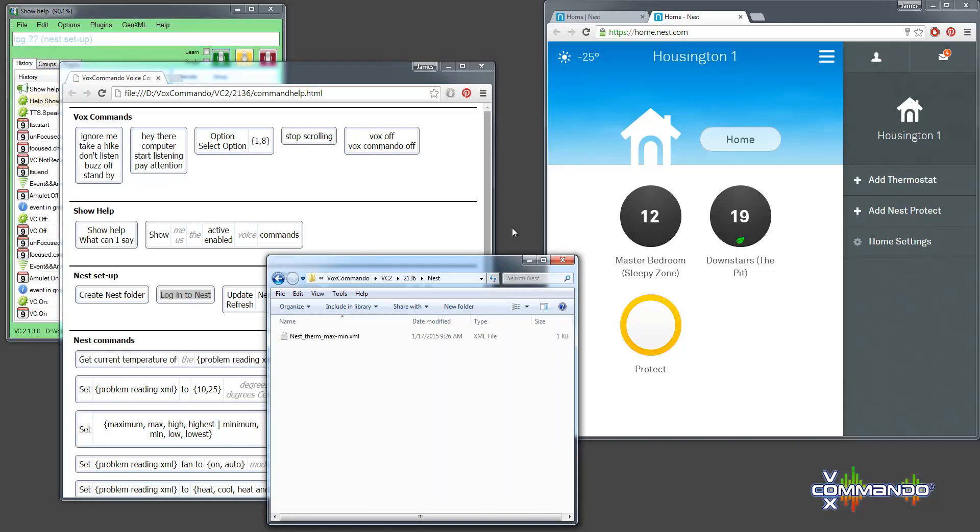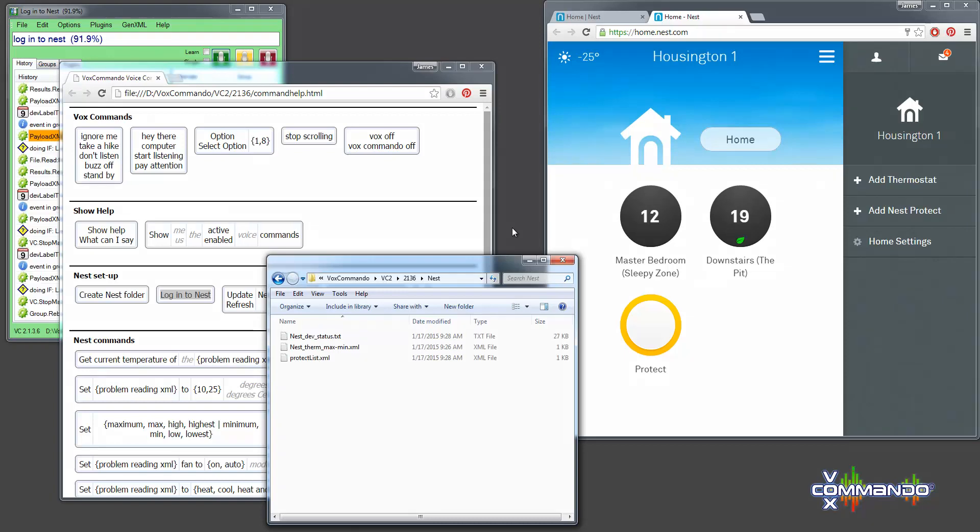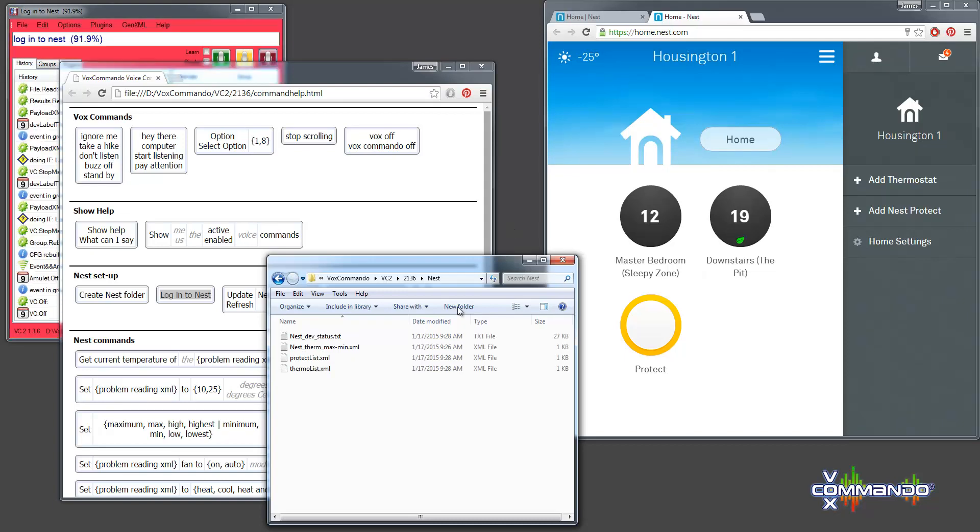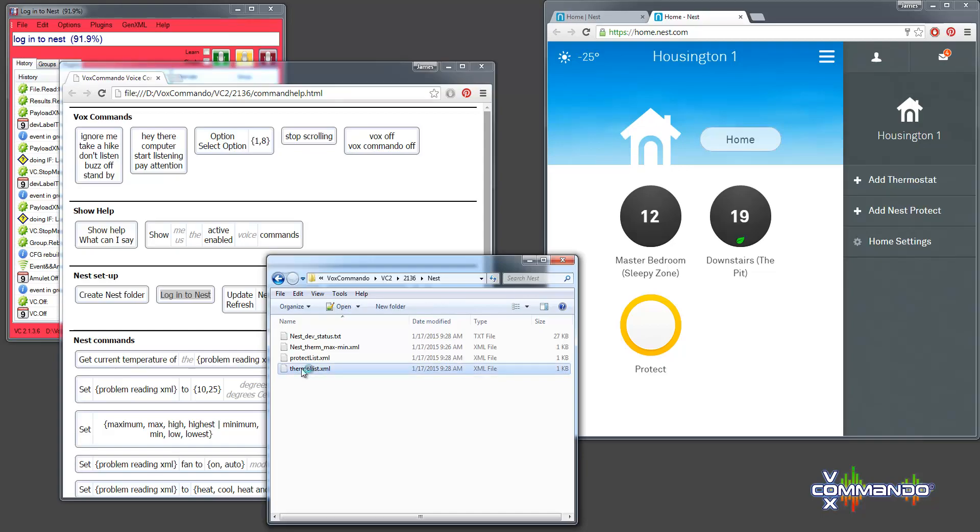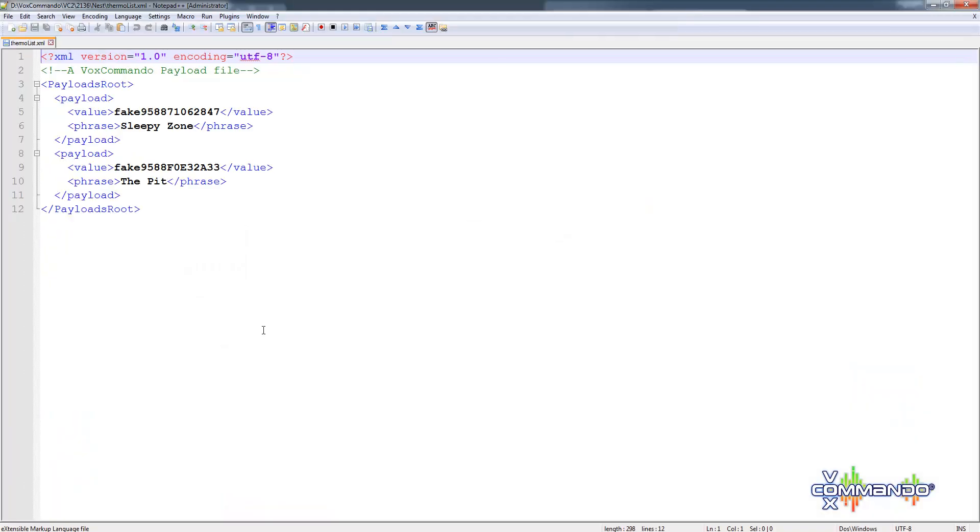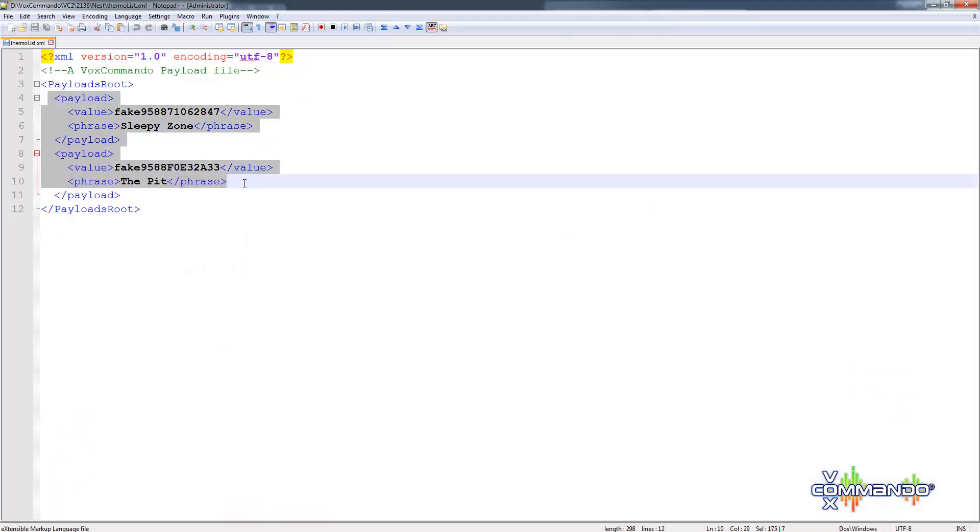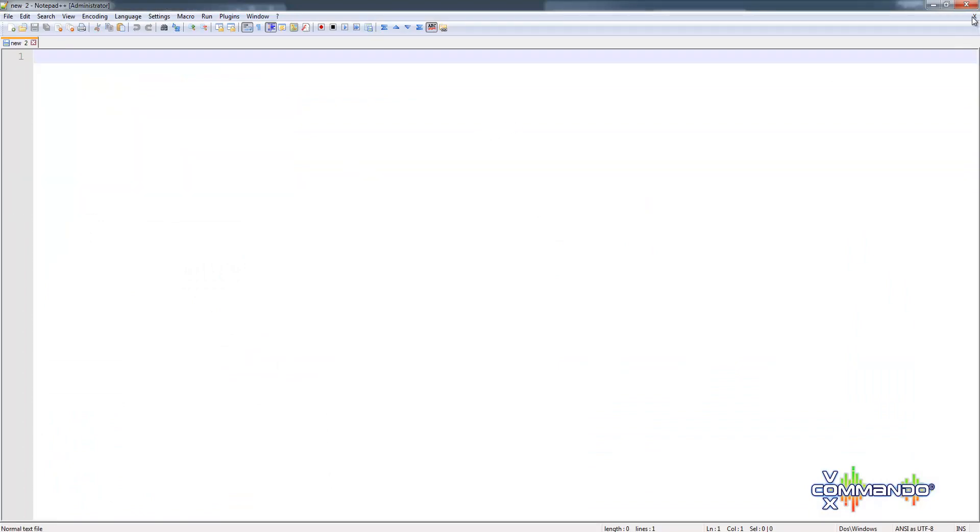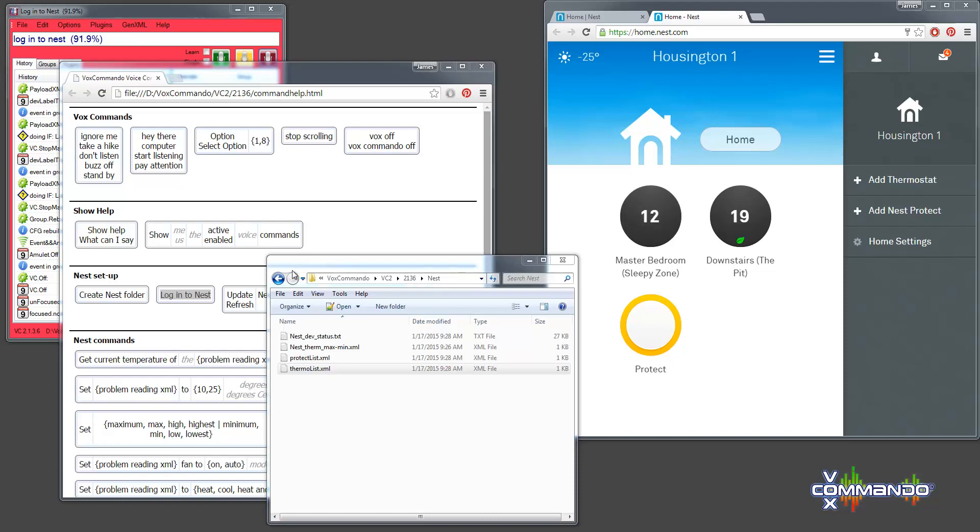And we'll see the nest folder get populated with information when we do that. Login to nest. And if I just take a quick look here. You'll see, for example, in my thermolist XML that we've got the two thermostats with their IDs. You don't need to do anything with these files. It's all handled automatically. I just wanted to show you the steps that are taking place.